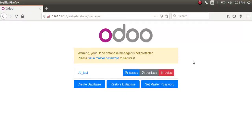Hello, good morning all. Today in this video we are going to discuss how to restore a database from the command line, that is from a dump.sql file. Currently on screen you are seeing Odoo version 13, and I have a database named db_test.